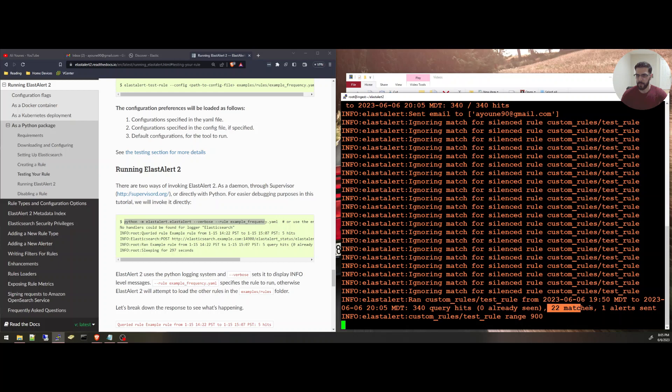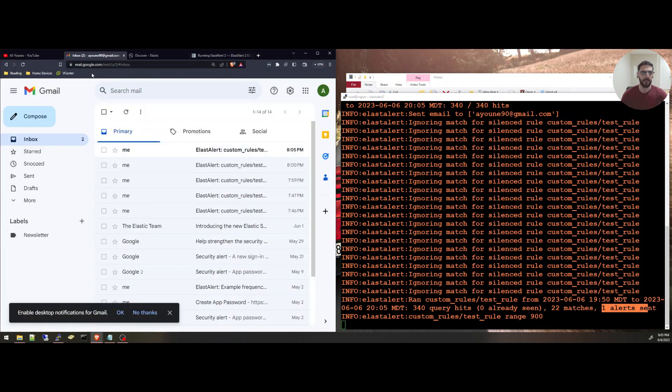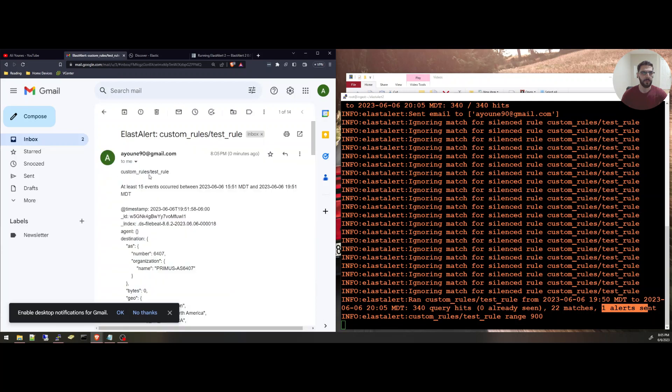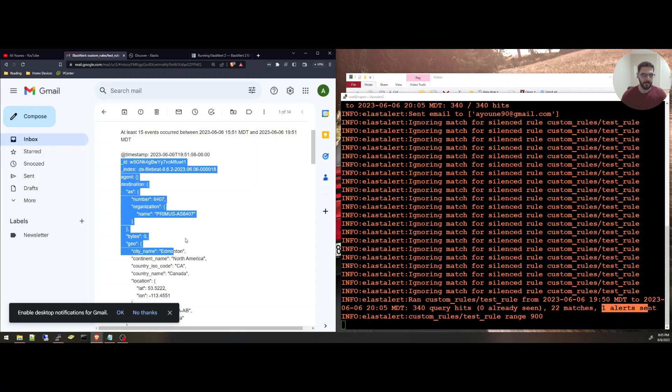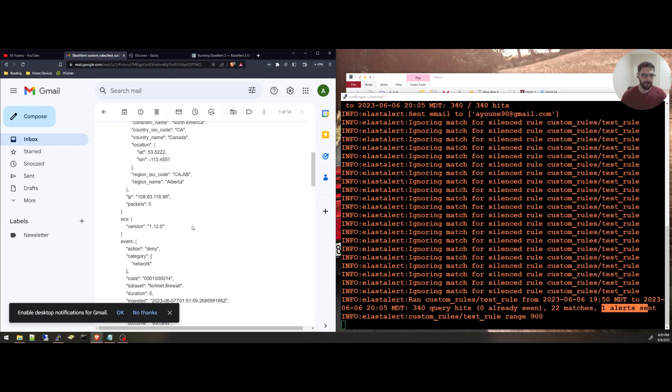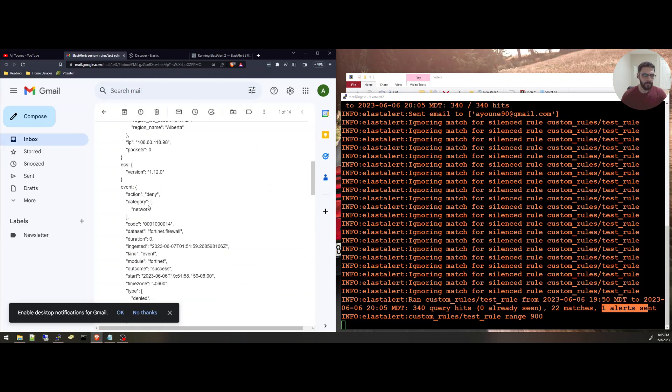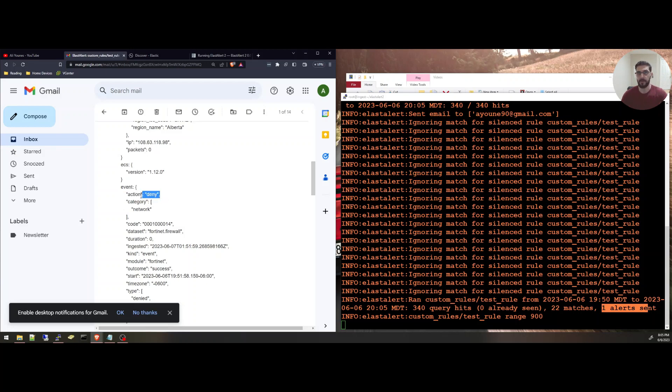I have 22 matches, one alert sent. If I check my Gmail here, I have an alert sent. And it is just an event in the JSON format, an Elasticsearch event in JSON format. And here I can make sure it matches because event action is denied exactly as my query.